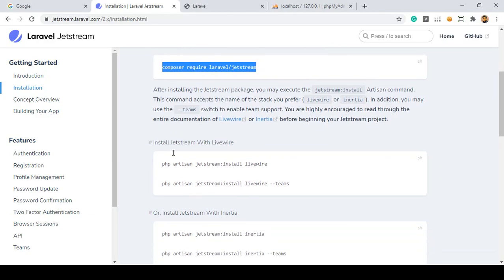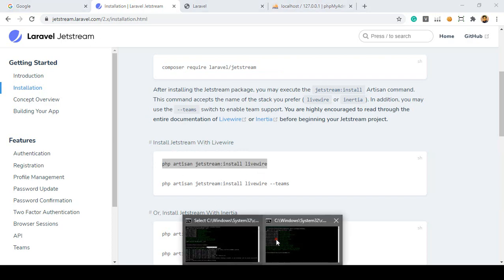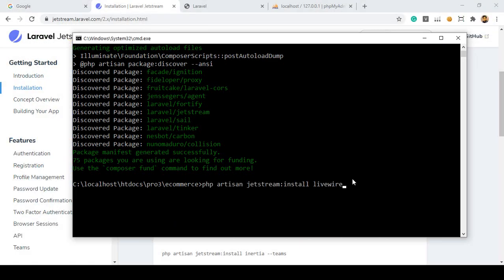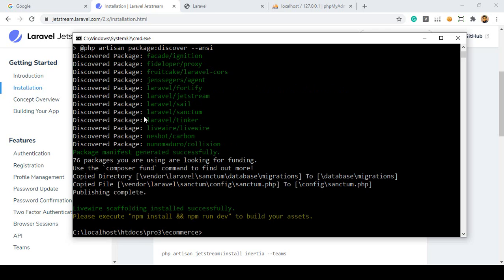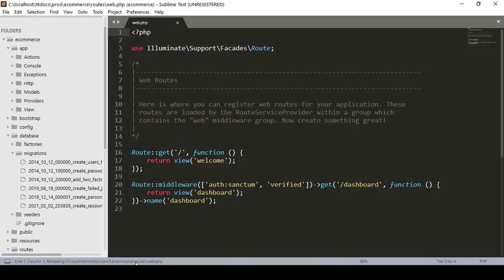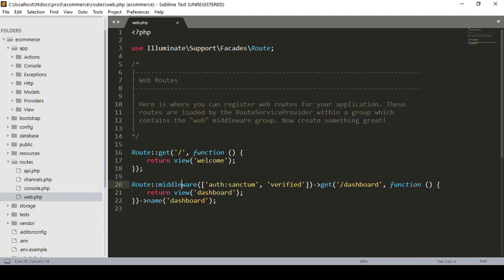After that I also want to install the Jetstream Livewire stack. The command is `php artisan jetstream:install livewire`. I copy it, paste it, and click Enter — it will also download all the files from the internet. Make sure you are connected to the internet. You can see how fast it installed — the library is now installed. Into the migration area it has now created some database tables, and into the routes area it automatically created a route with middleware.